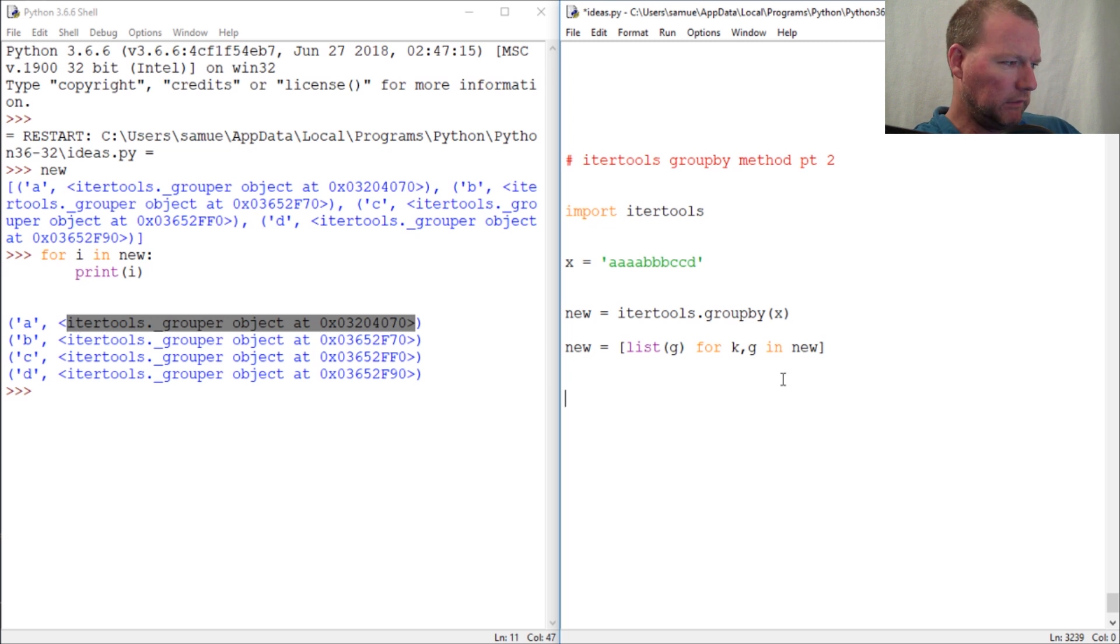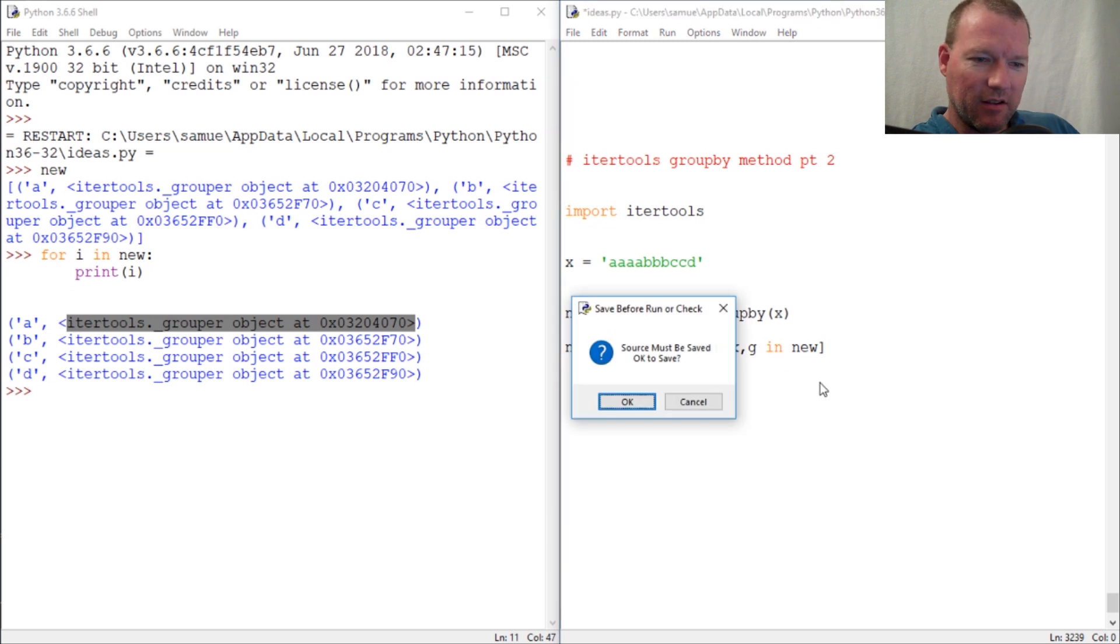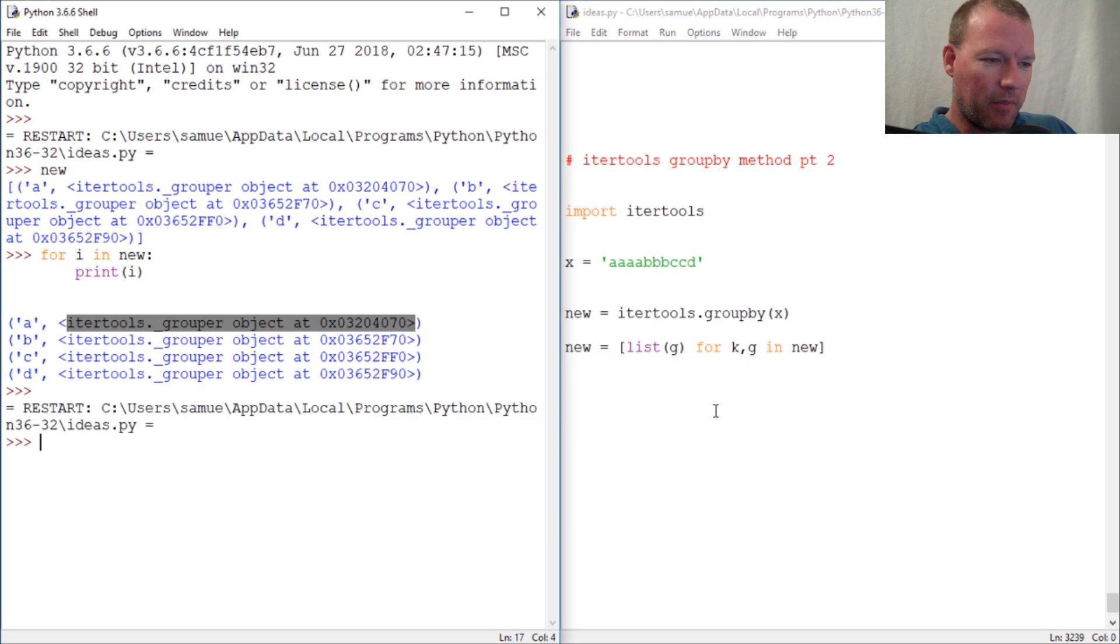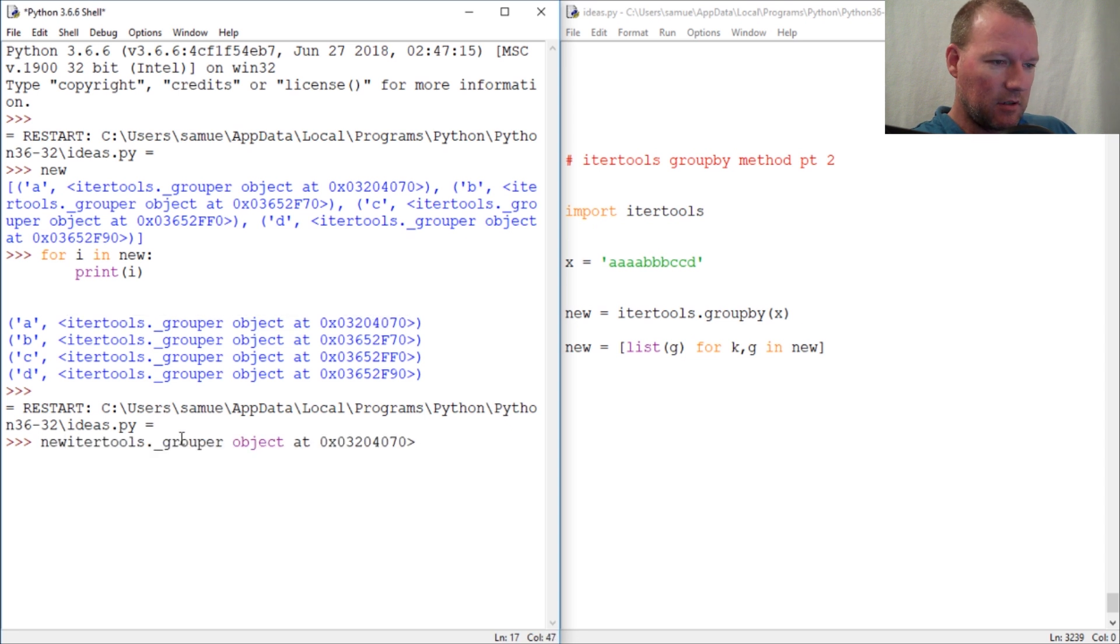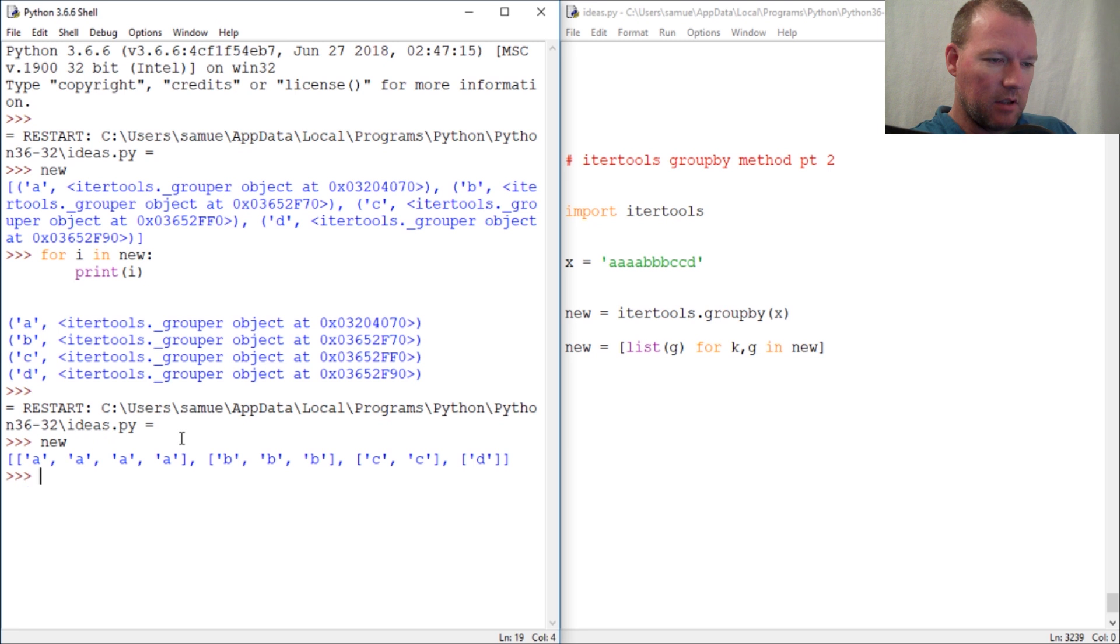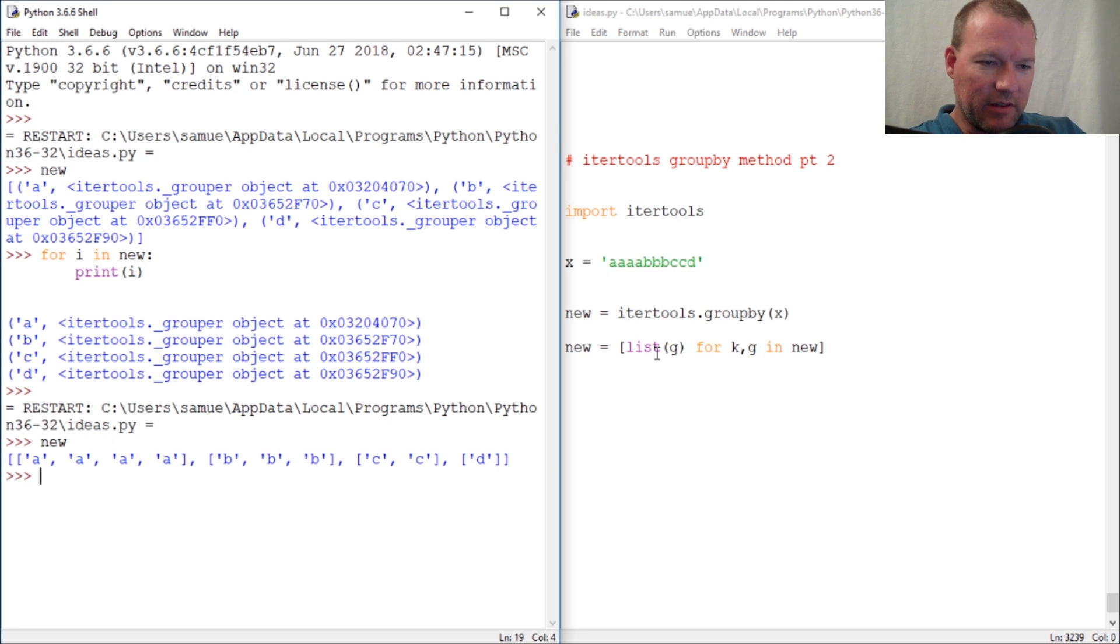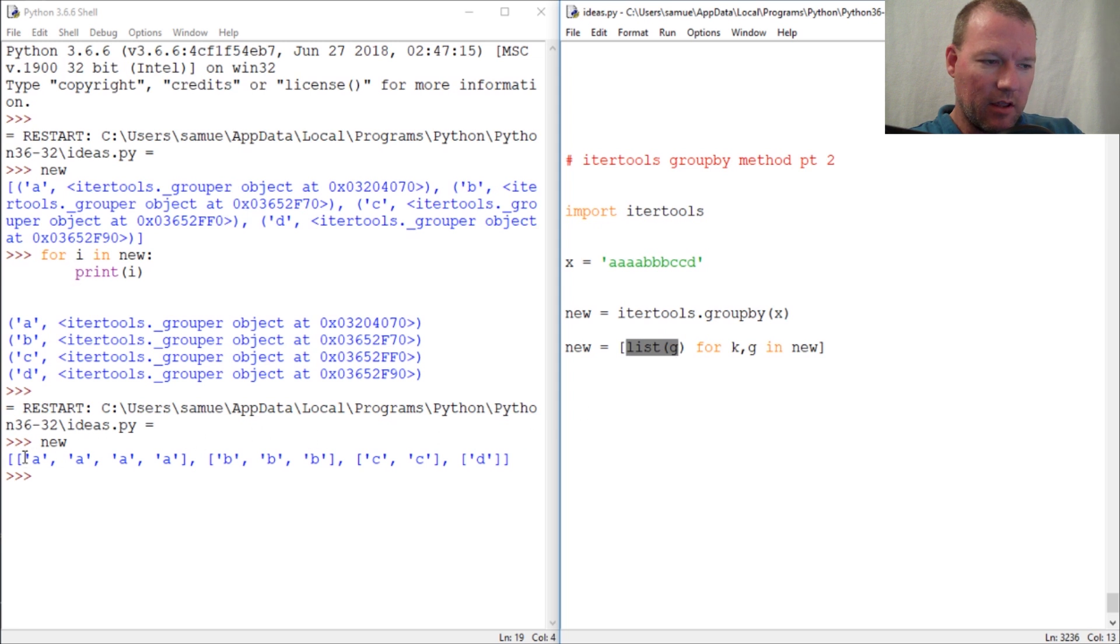Okay there we go, thought I forgot a comma. So once you look at this, what this did is this made a list with our list comprehension - a list of lists. So it broke this up like so.